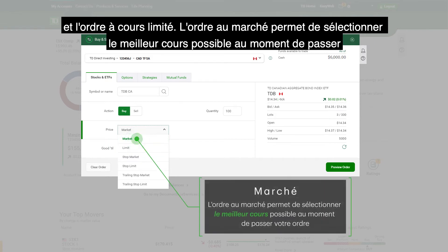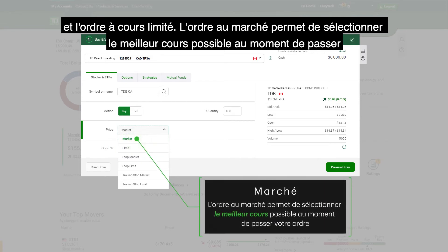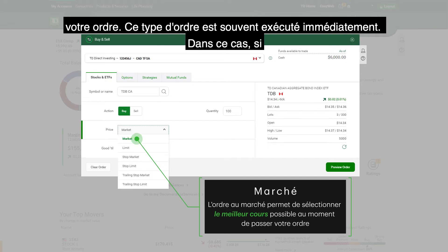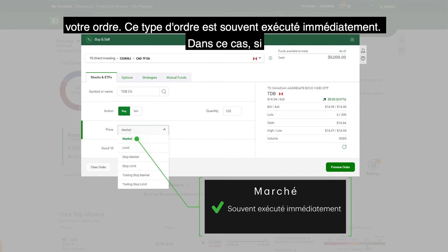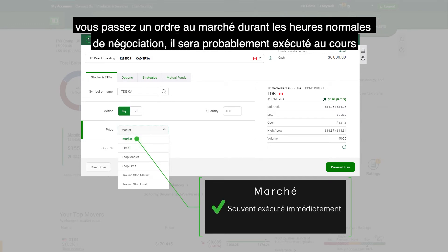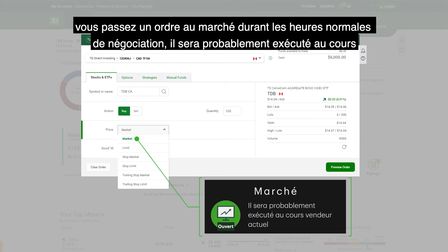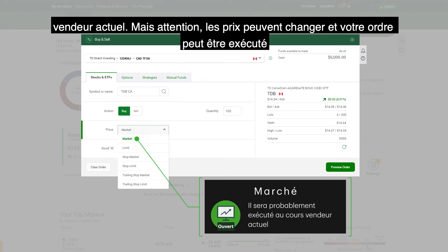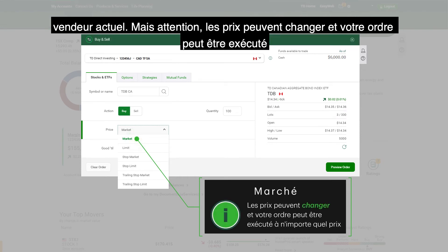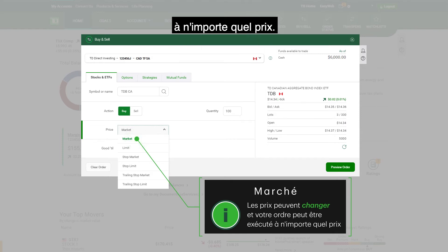Market selects the best available price at the time your order is placed. This type of order is often filled immediately. If you place a market order while the markets are open, it will likely be filled at the current ask price. But beware — prices can change and your order can be filled at potentially any price.